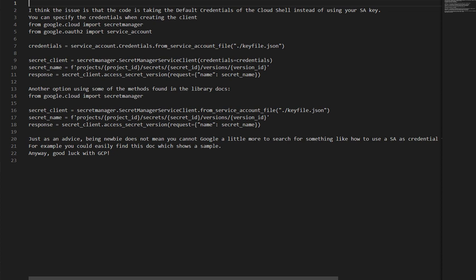As advice: being a newbie does not mean you cannot Google a little more to search for something like how to use a service account as a credential for the client of the library you're using. For example, you could easily find the docs which show a sample. Anyway, good luck with GCP.